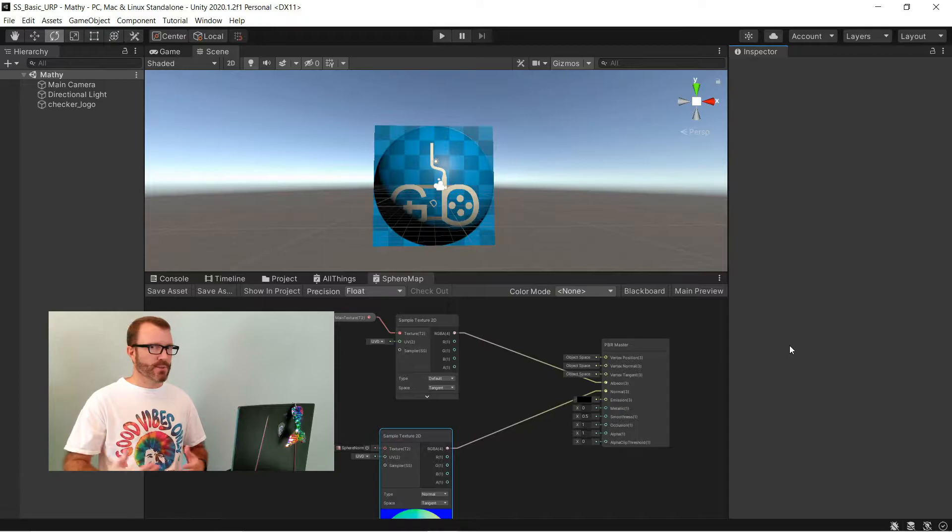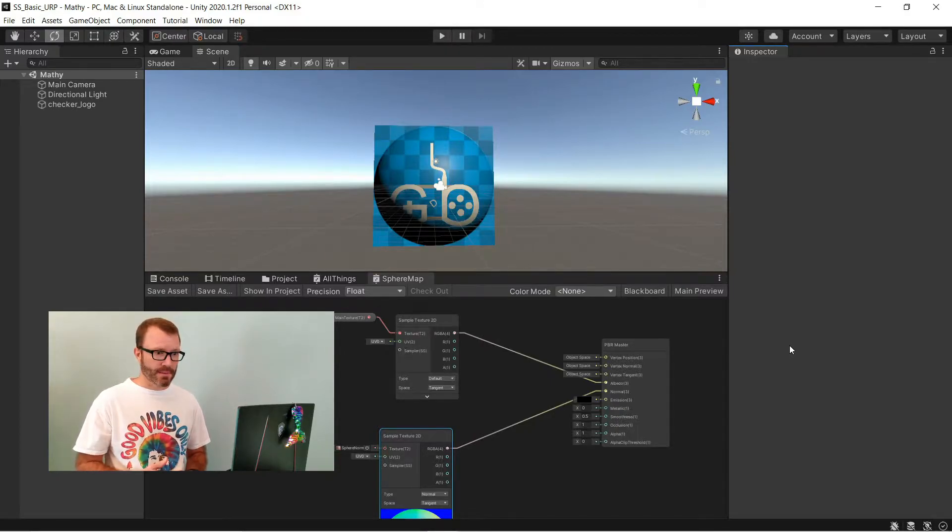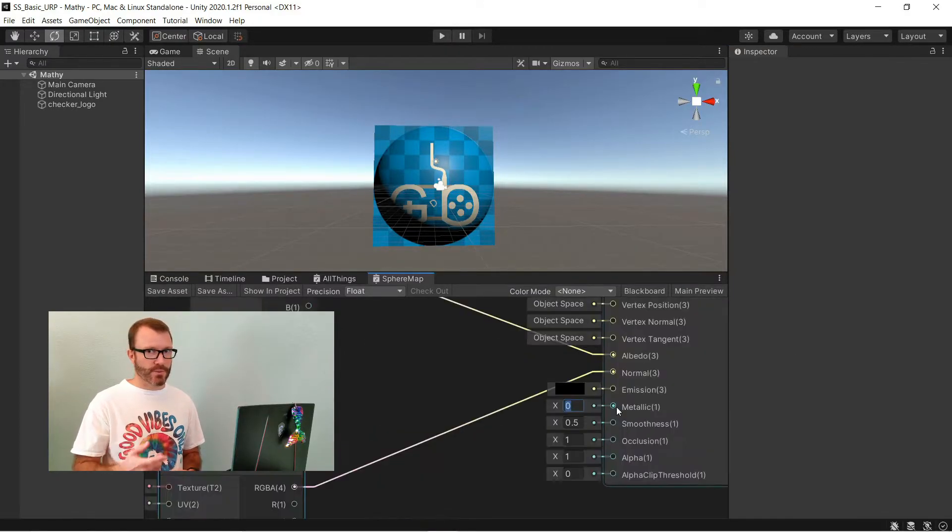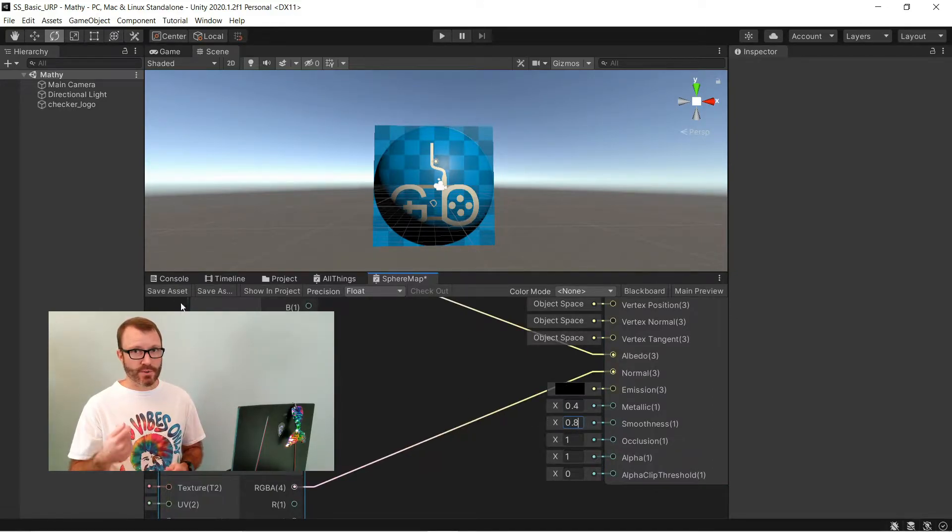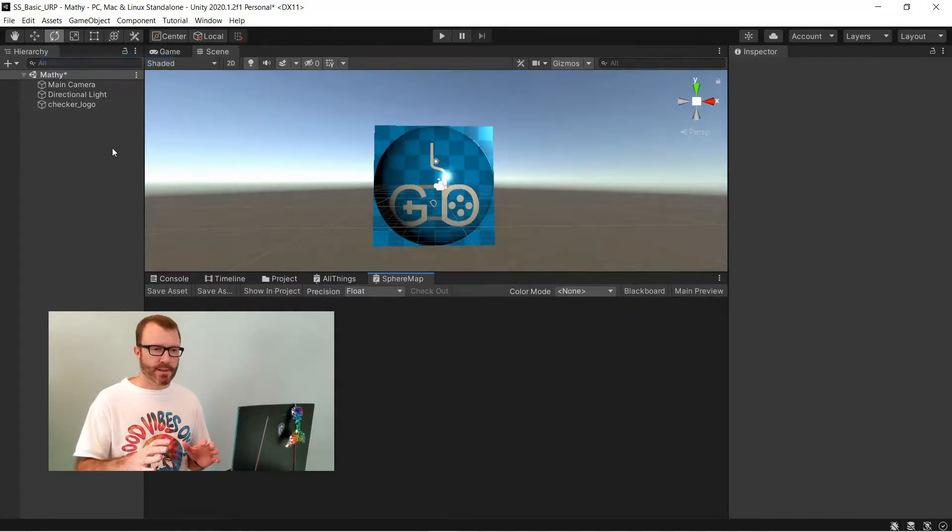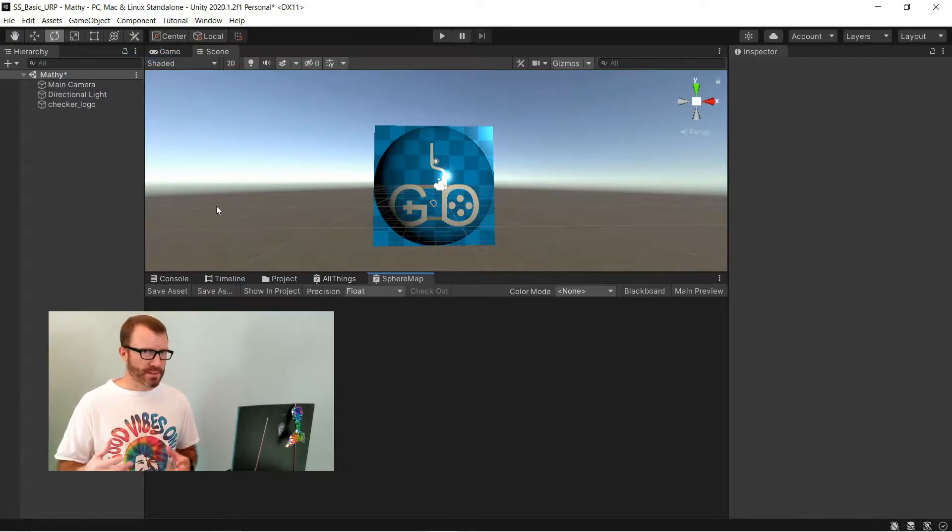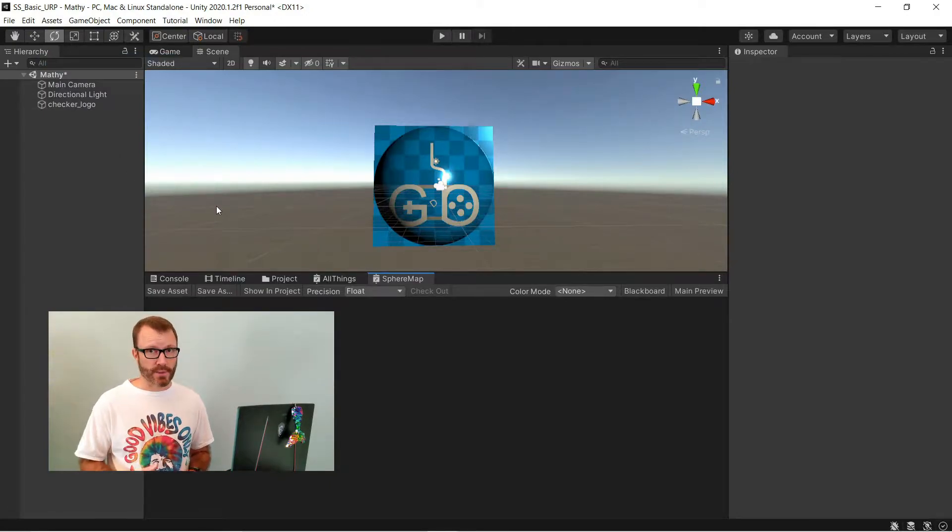Now, it doesn't really look very good. I'm going to go ahead and clean it up a little bit and make it look better. So, first off, I'm going to tweak some of the settings on the master node of the shader graph.